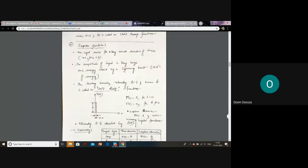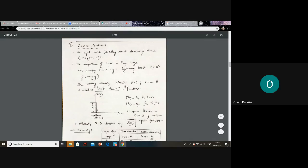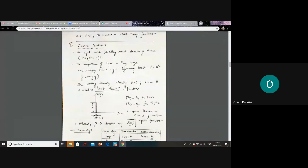Finally, we have the impulse function. This function is pretty interesting because when you do testing, rarely is an impulse function actually applied, because the impulse function has a very large amplitude and persists for a very small duration of time. The best example for an impulse function could be a lightning bolt striking a power system or a substation.